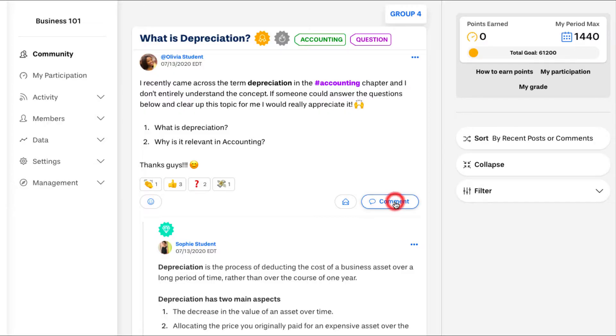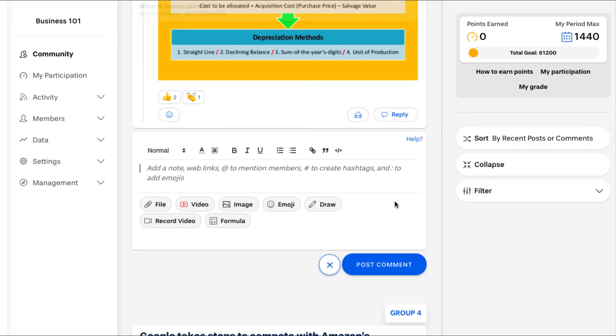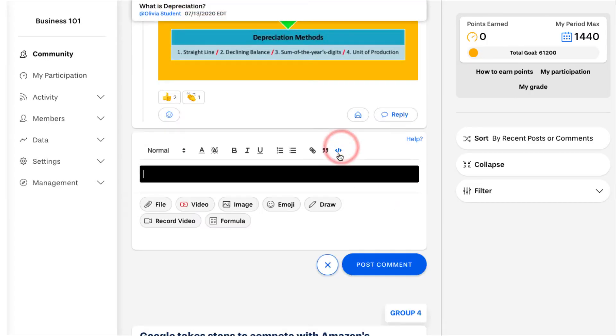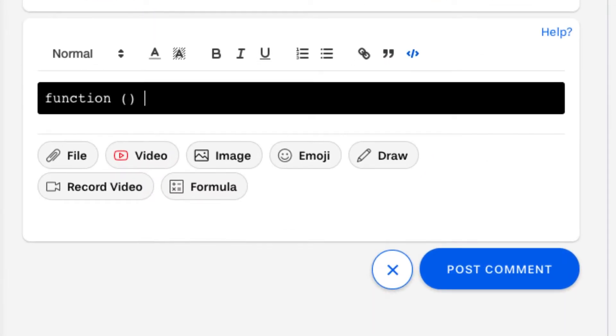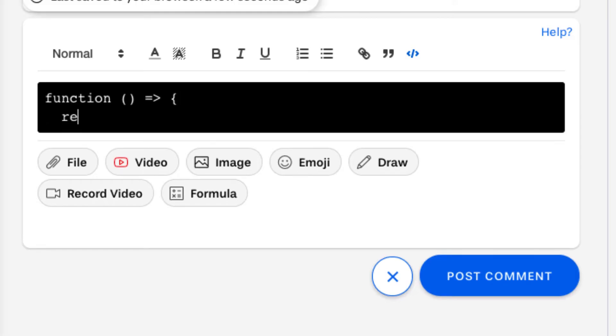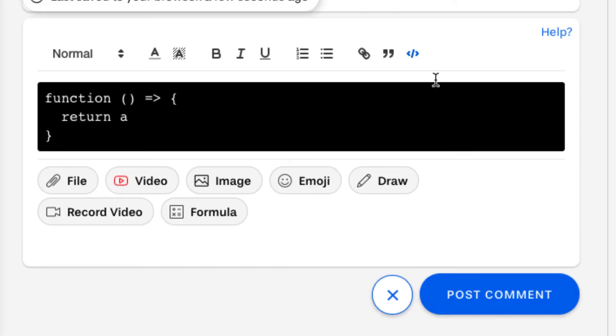To comment on a post, click the comment button on that post. Similar to creating a post, you can format your text and add content in various ways in comments as well. When you're done, click post comment.